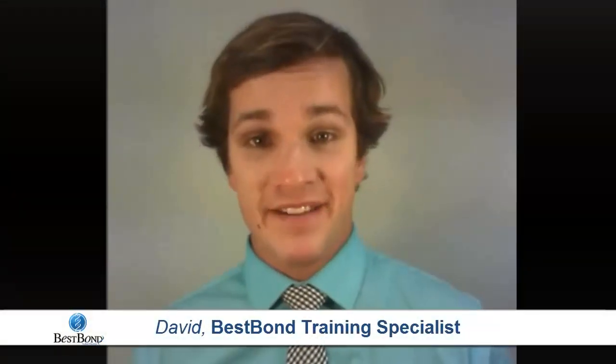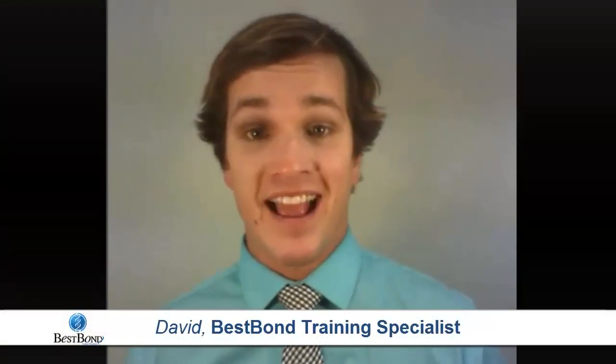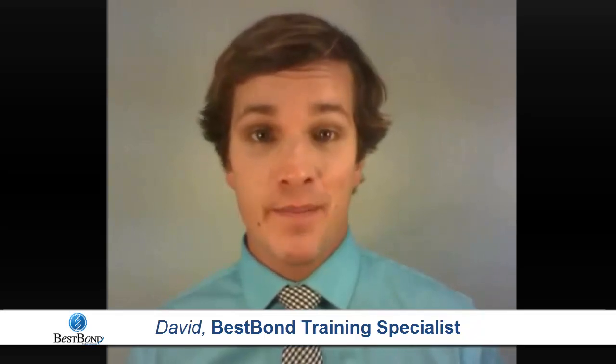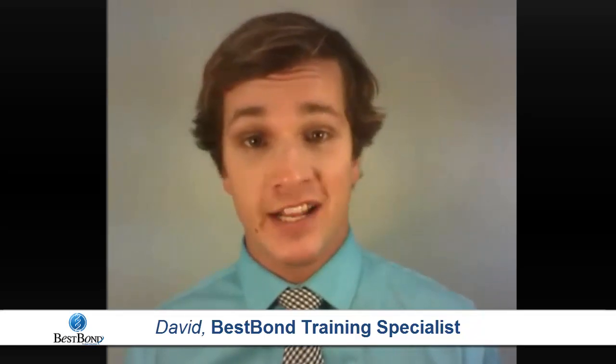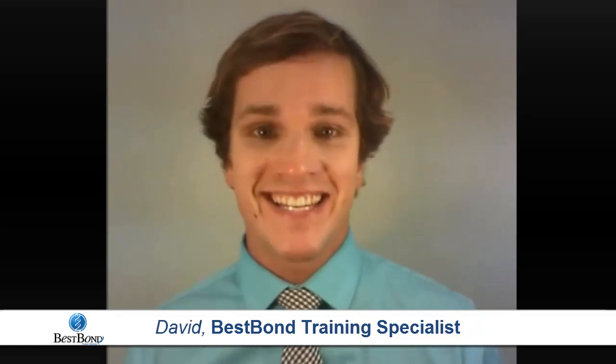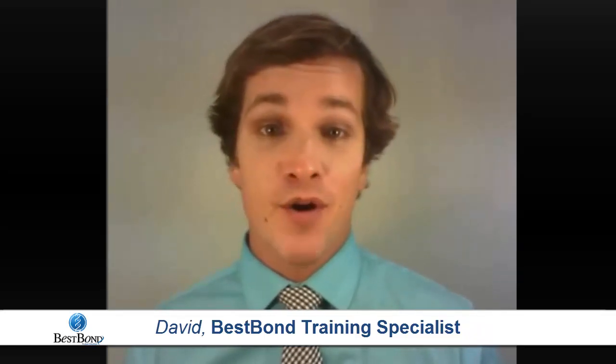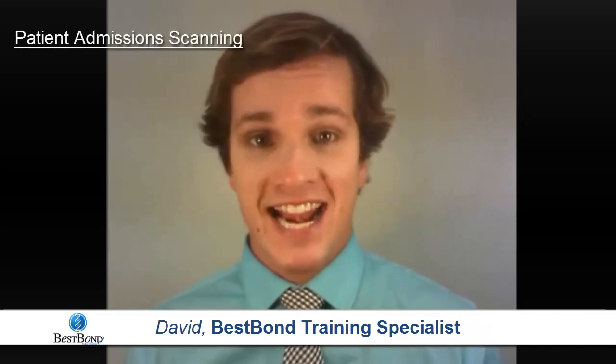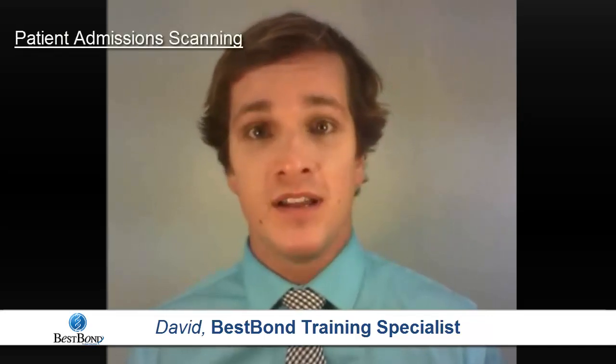Hello, I'm David from BlueWare and thank you for joining me in this BlueWare BestBond training tutorial video series. Today we are going to go over BestBond's patient admission scanning module.